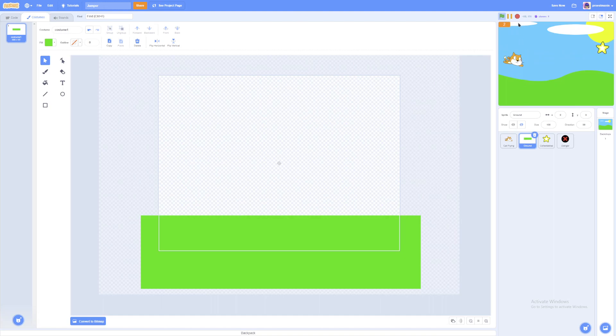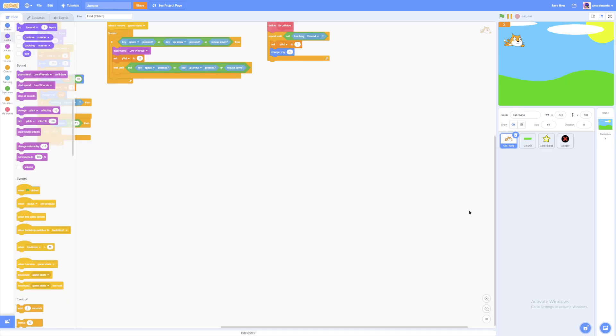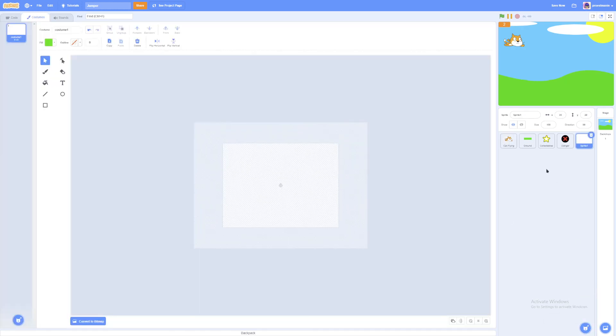But if we stop the project, it's just how it looks like in the game. But we don't want that. So we're going to make a thumbnail. We're going to name the sprite thumbnail.